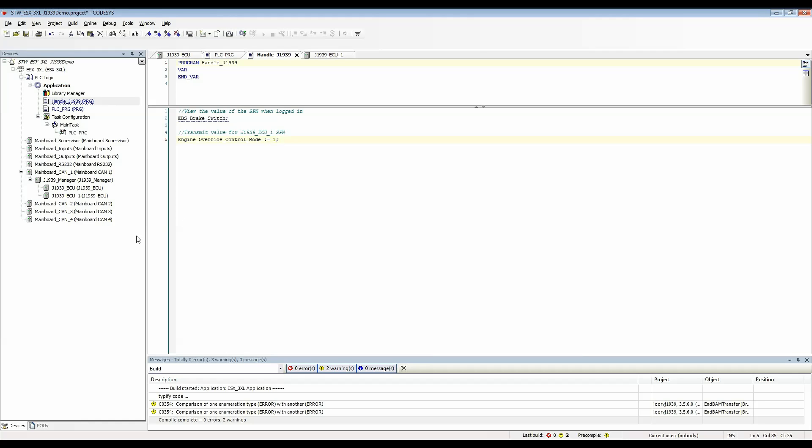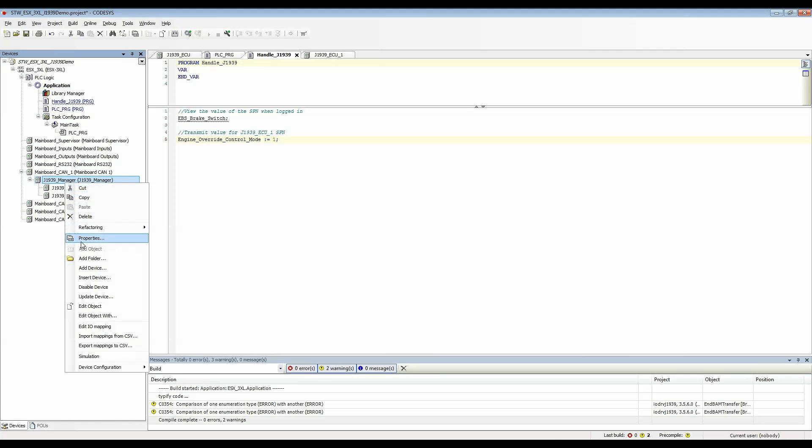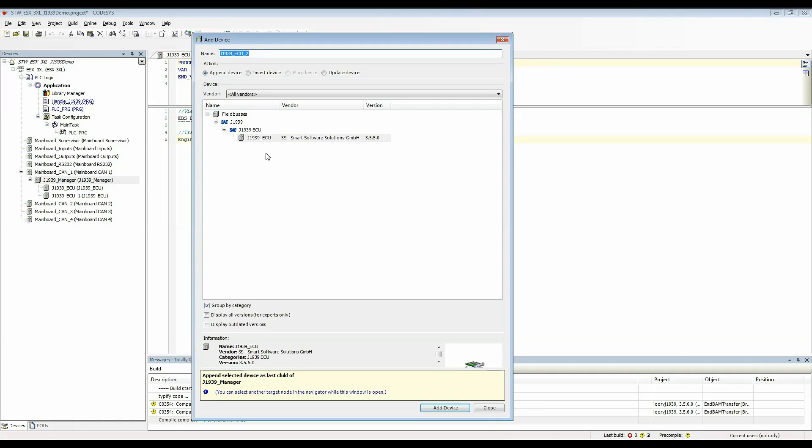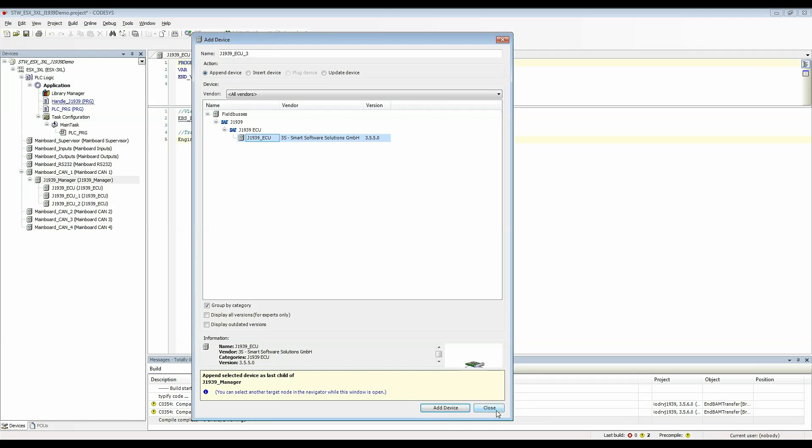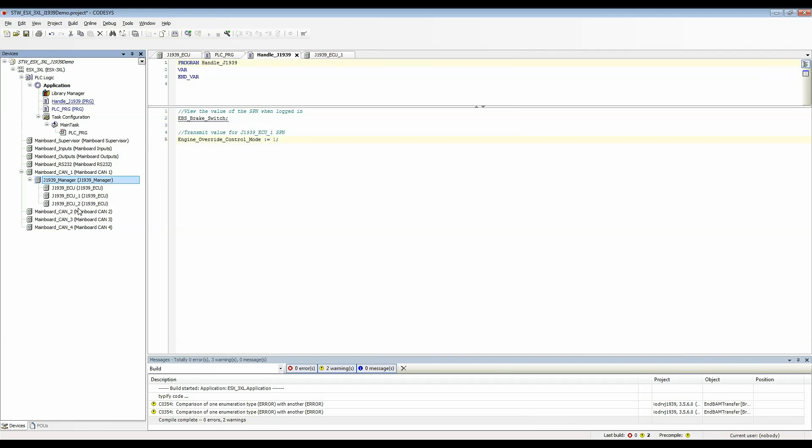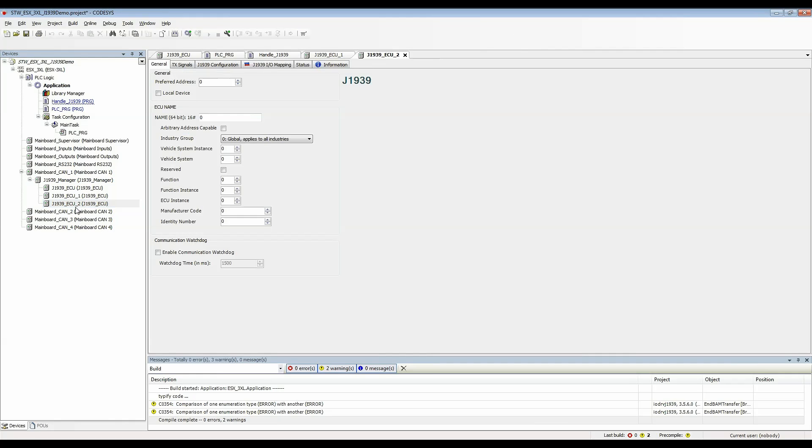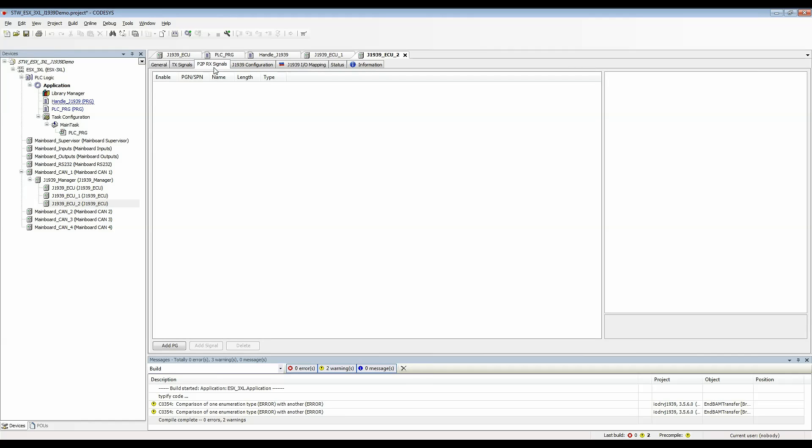Lastly if I wanted to create a local device but receive data on it I can create one more ECU and open that up. Set it to be local device but now I'm going to receive a PGN on this device.